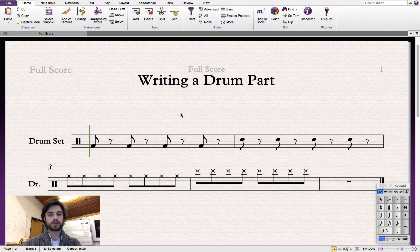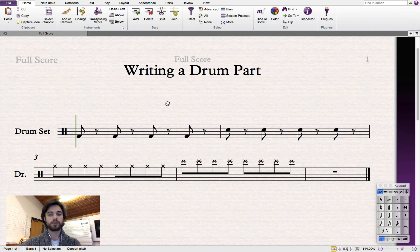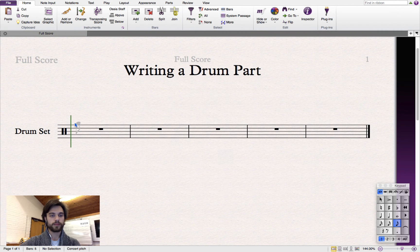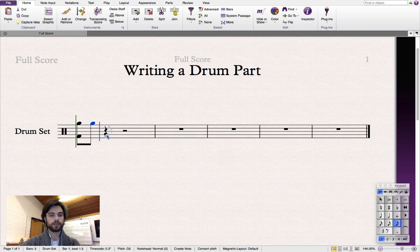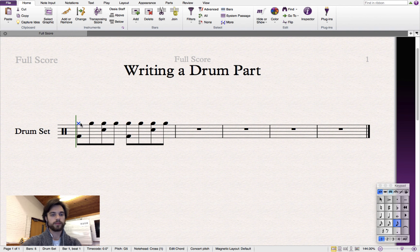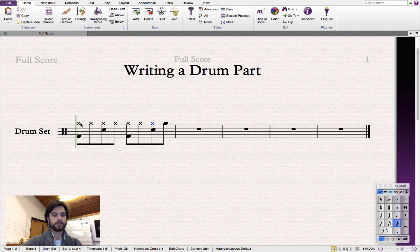So now we have all of our sounds, we just need to put them together. The way we'll do this is we'll lay out the rhythm that we want first, then we'll change our note heads. So let's just write a simple rock rhythm. Let's have a listen.